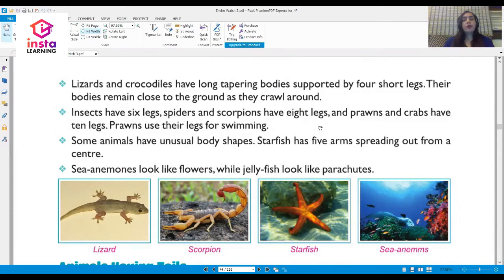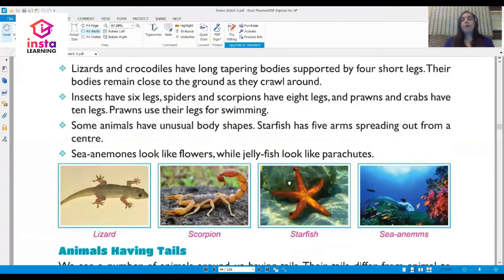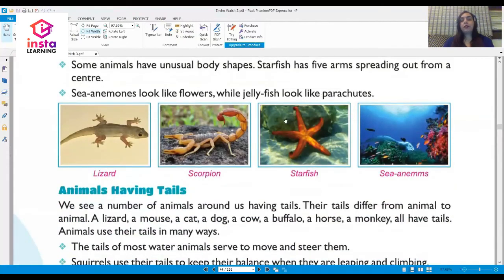Some animals have unusual body shapes. The starfish has five arms spreading out from a center. Sea anemones look like flowers, while jellyfish look like parachutes.